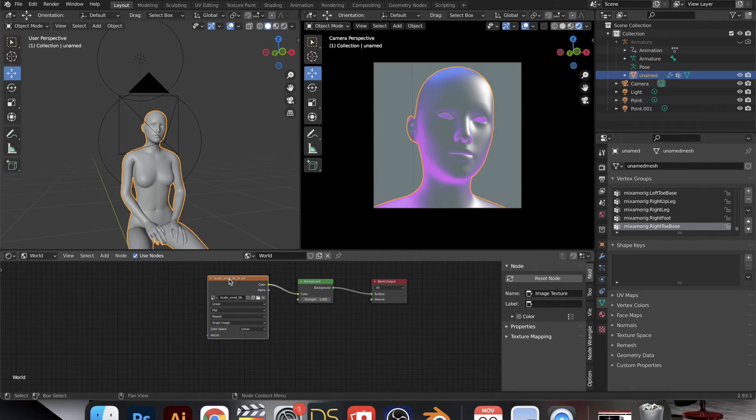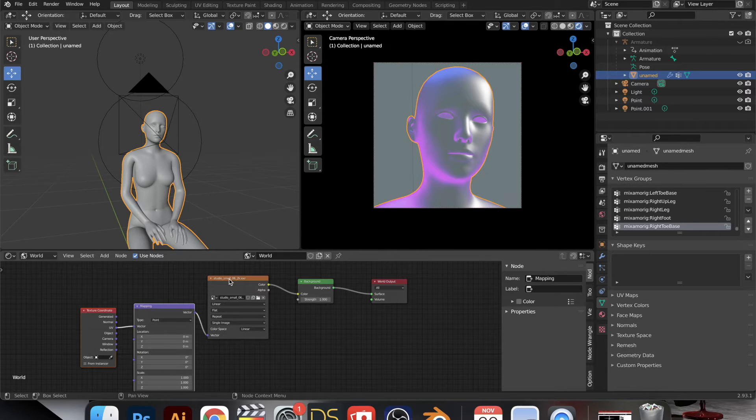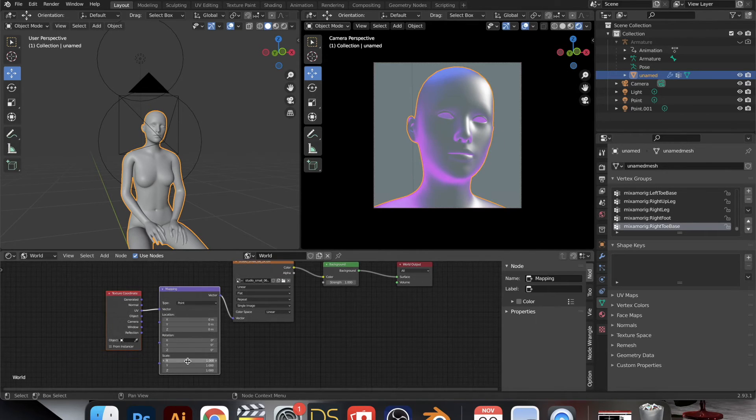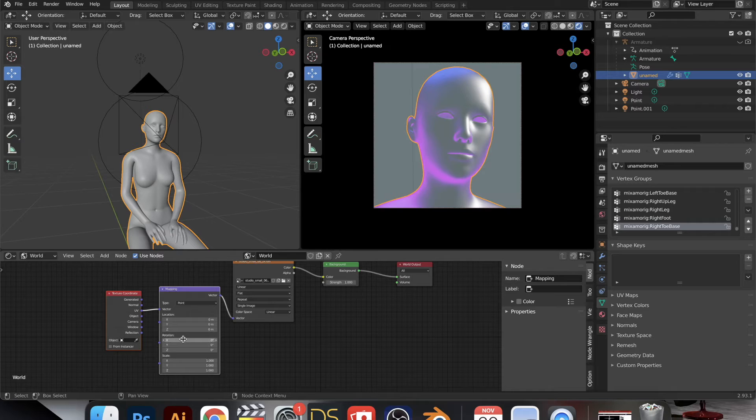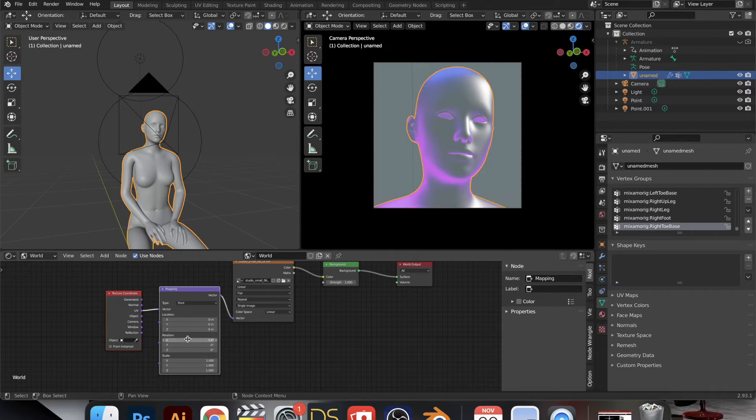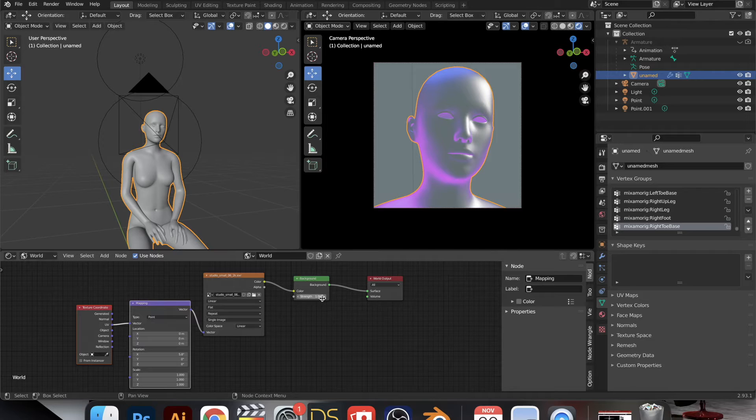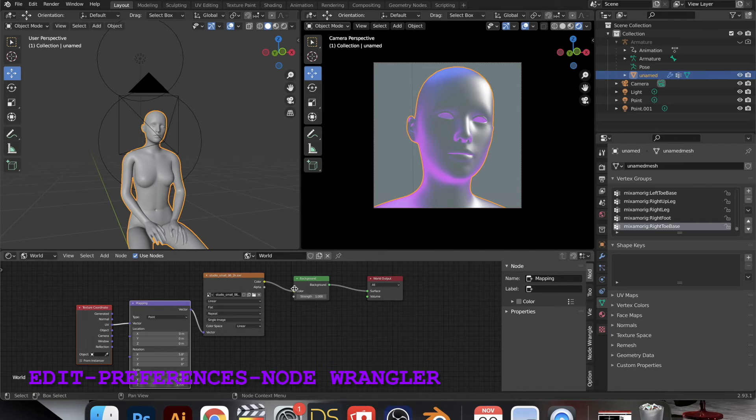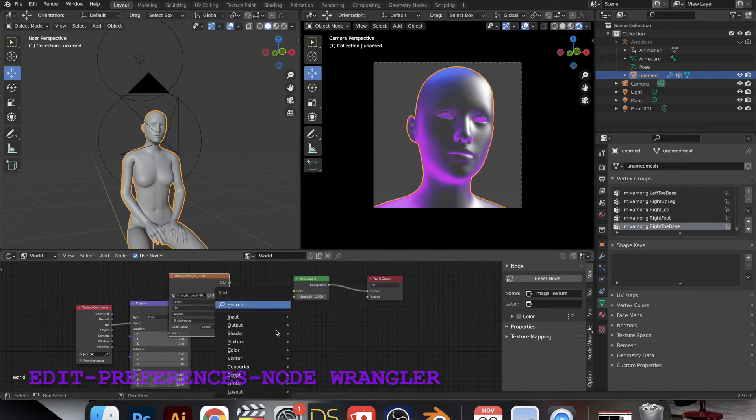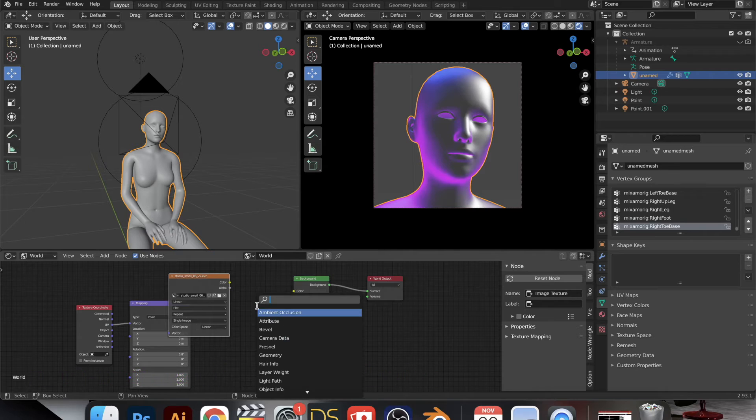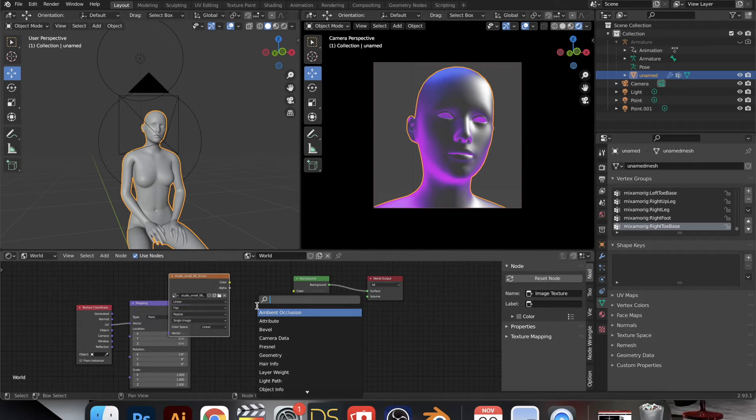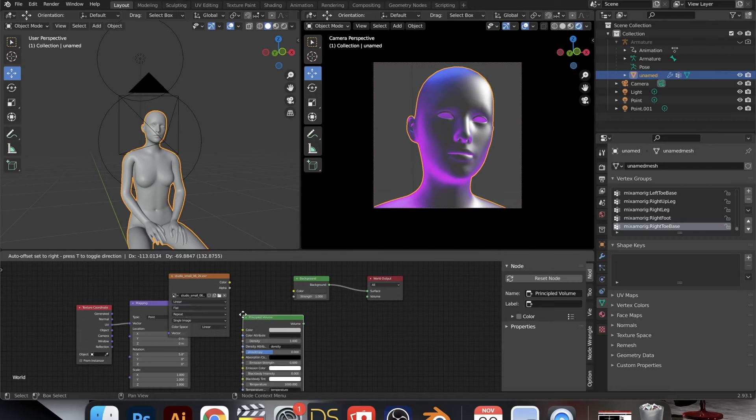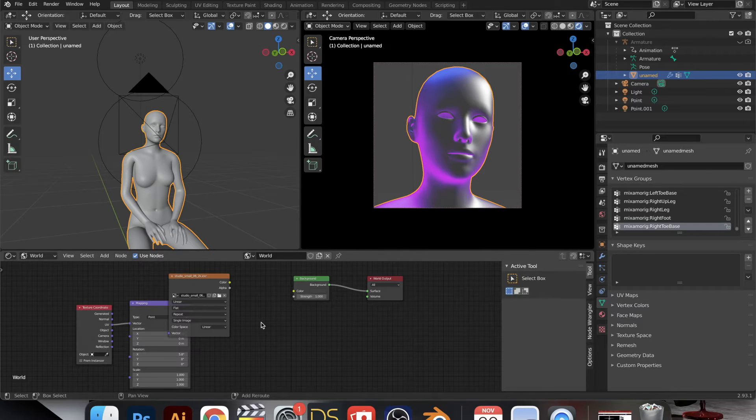And so you just load that in and it's like your figure is actually at that place. And here I have the node wrangler enabled, and so I press Ctrl T while having the image texture node selected. But you can totally ignore that because I ended up scrapping it anyway.